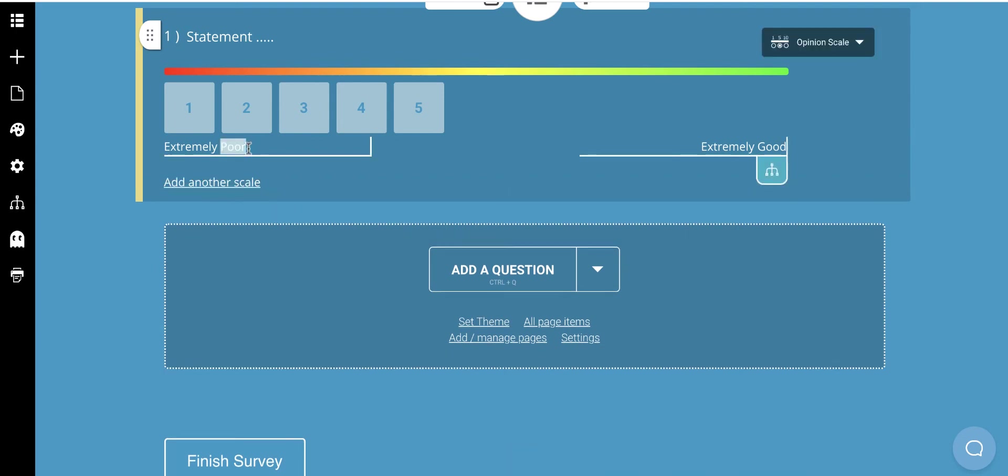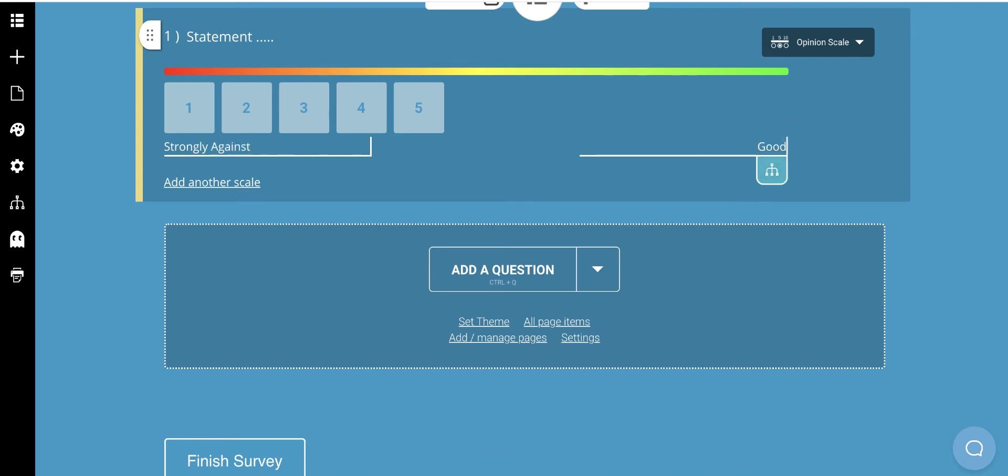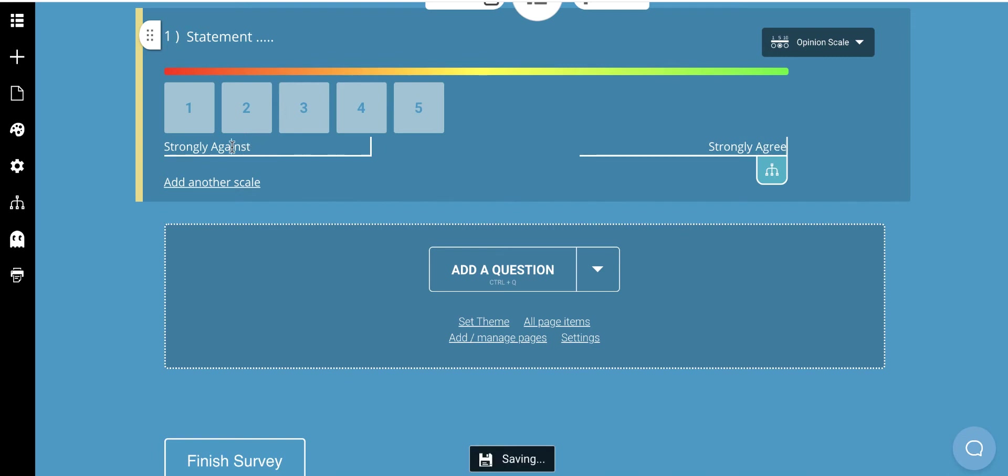And then we want to go ahead and word this scale and say strongly disagree to strongly agree. I think the phrasing I used was strongly disagree, so let me change that here.